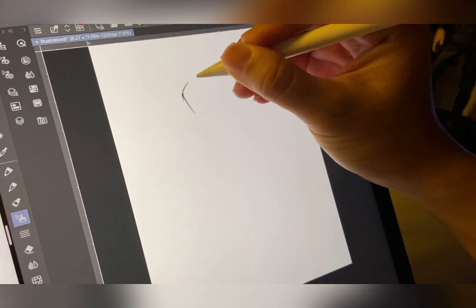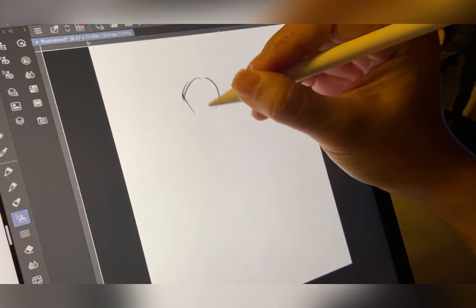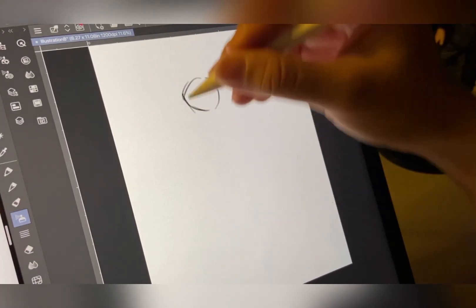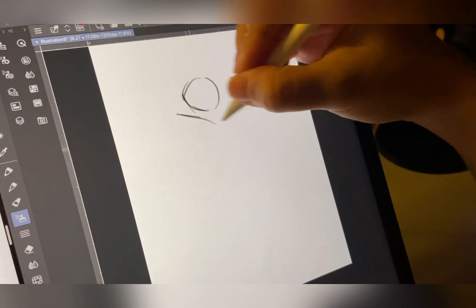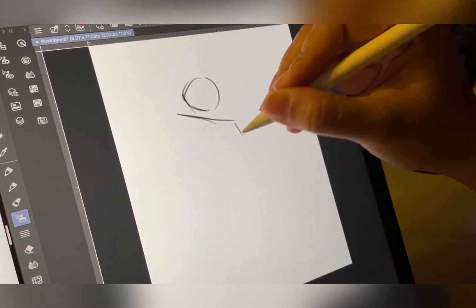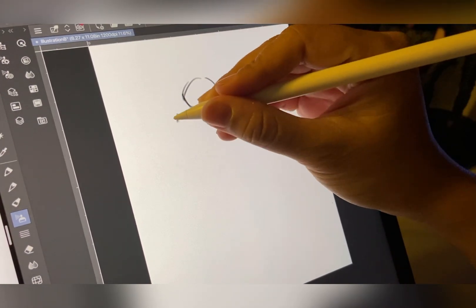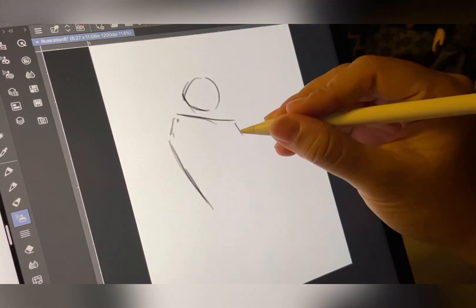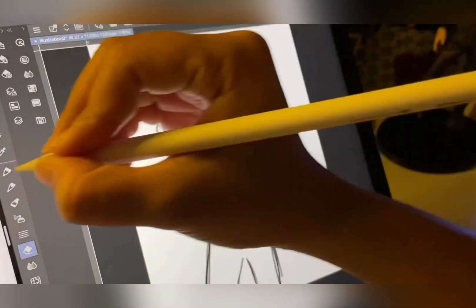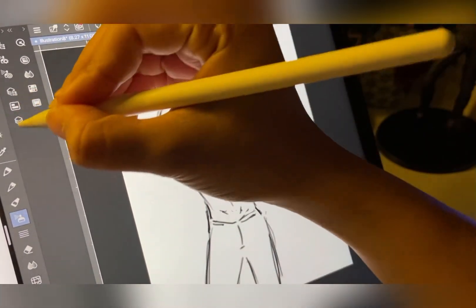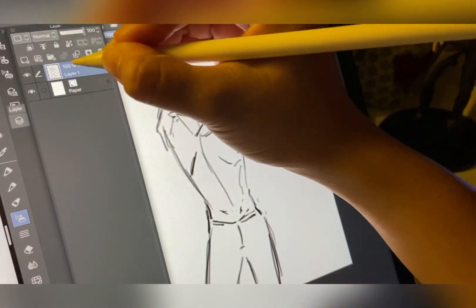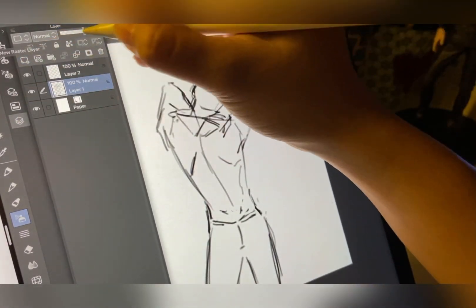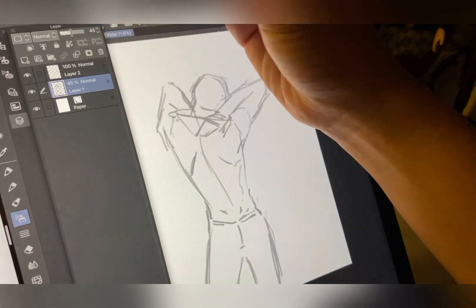I normally use a brush to get a very raw idea of my drawings. When I have a raw sketch, I reduce the opacity of the layer and create a new layer to draw more defined lines.